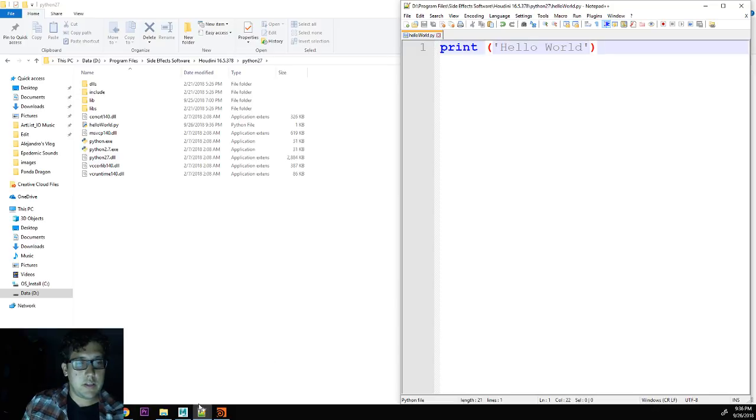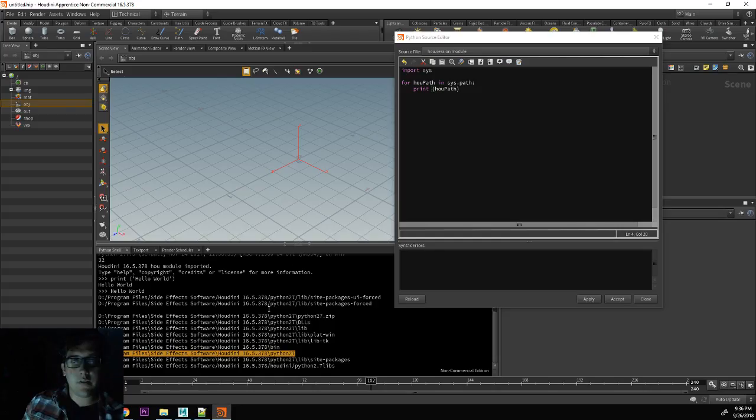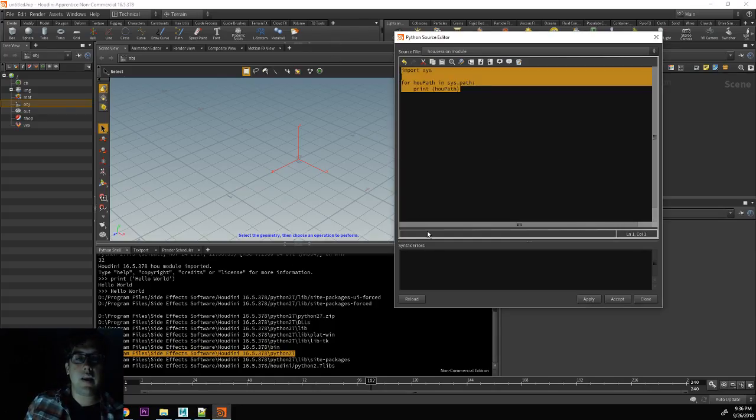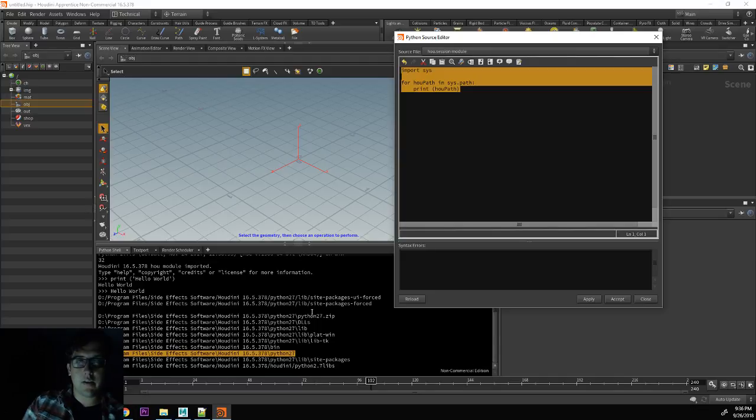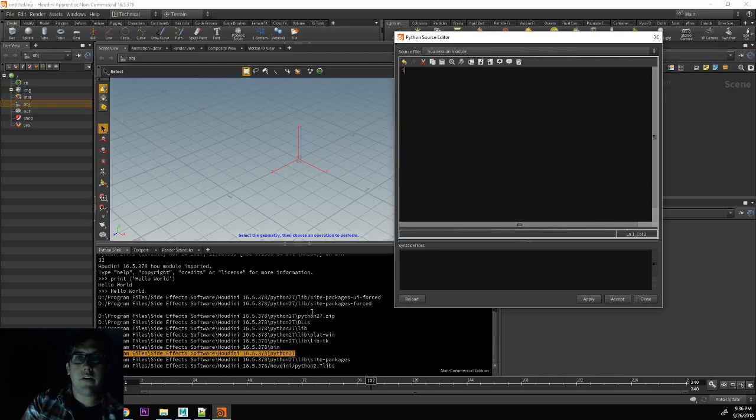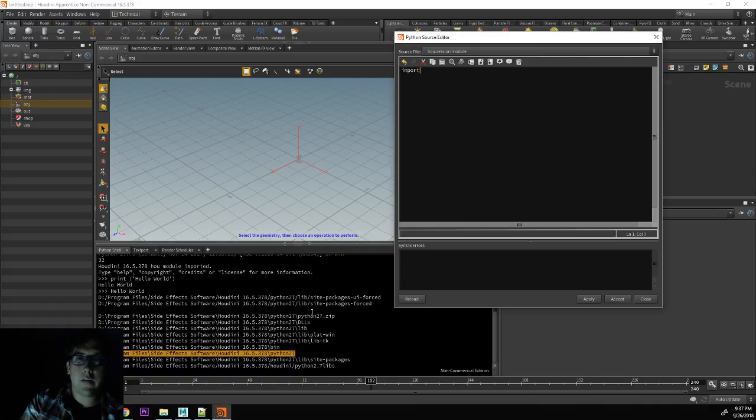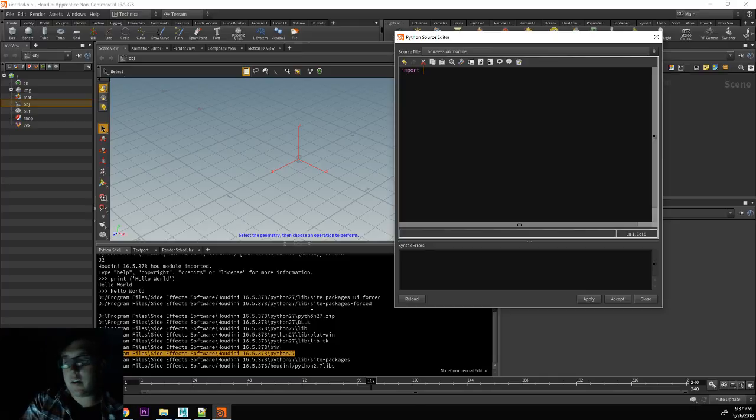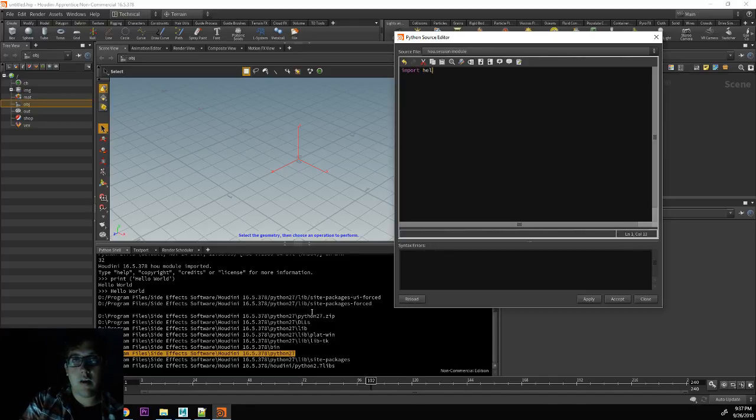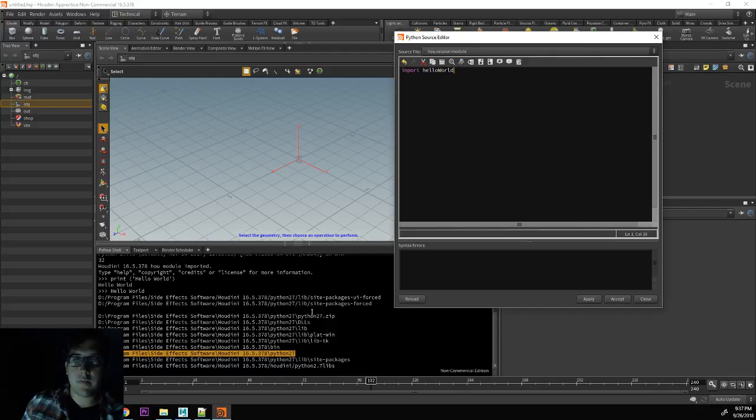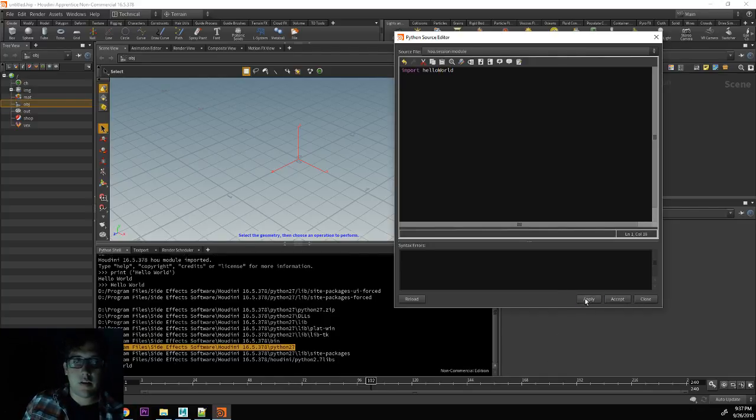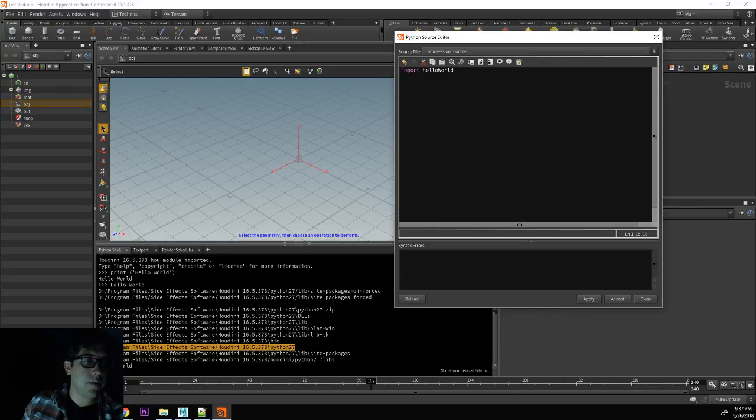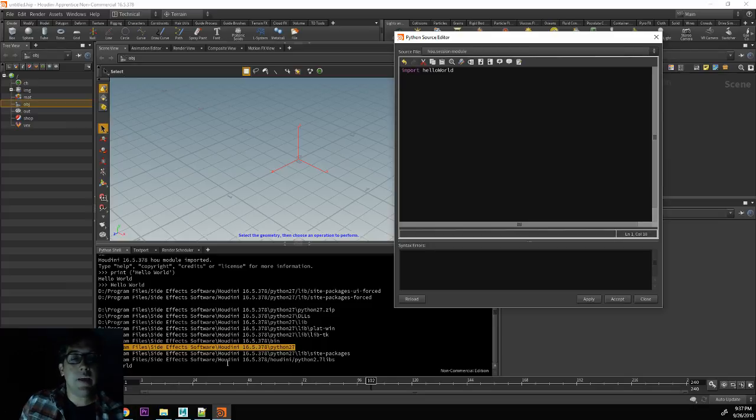So let's go back to Houdini. And now to run this command, all we have to do is say import hello world. So now I run this and when I run this, you can see that it outputs the hello world command.